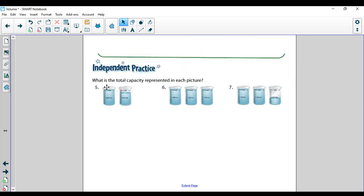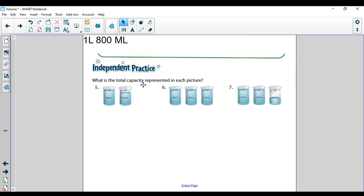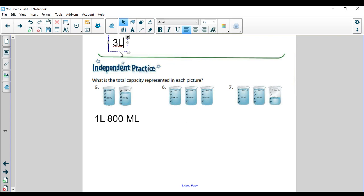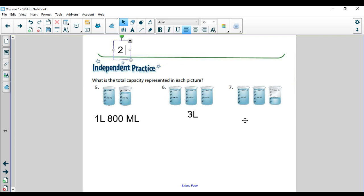Some more practice. One liter, now let's count the marks: 500, 600, 700, 800 — so that would be one liter 800 milliliters for number five. Number six: one liter, two liters, three liters — pretty easy. And for number seven: one liter, two liters. This one's one below 500, so you can subtract 500 minus 100 and get 400, or count 100, 200, 300, 400. So this would be two liters and 400 milliliters.